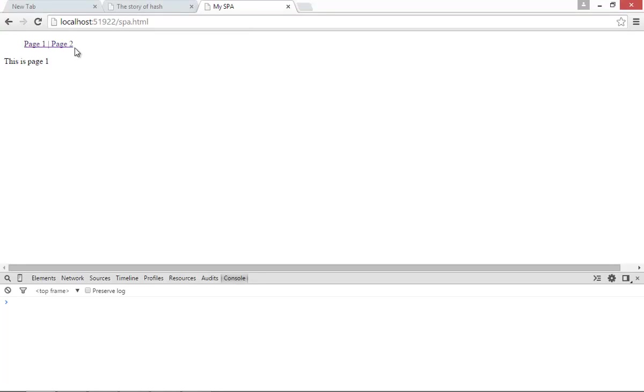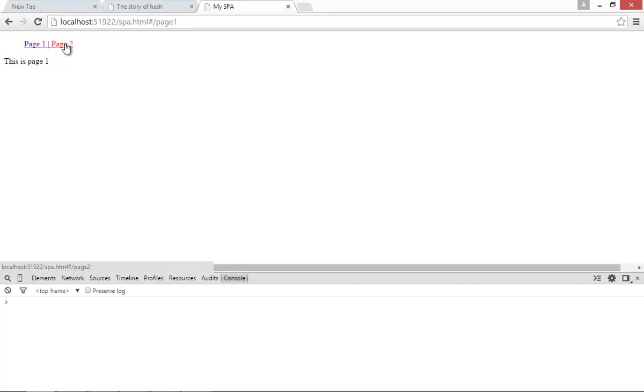Refresh, click on page two—see that page is coming. Click on page one, and that's working fine too. So this is our simple SPA, single page application code, using ng-include and $location service.